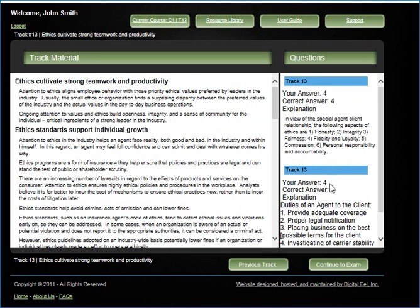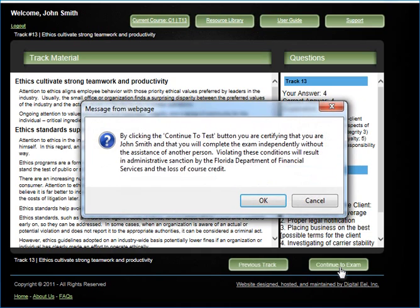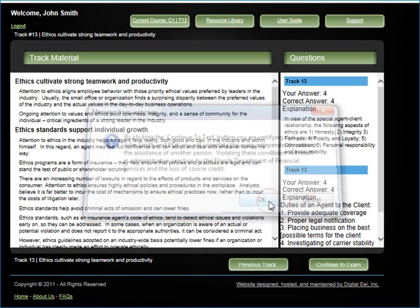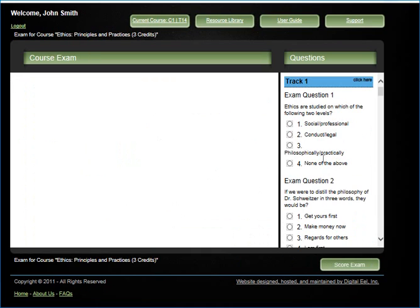After the 13th track, click the green continue to exam button. Click OK to the certification box.